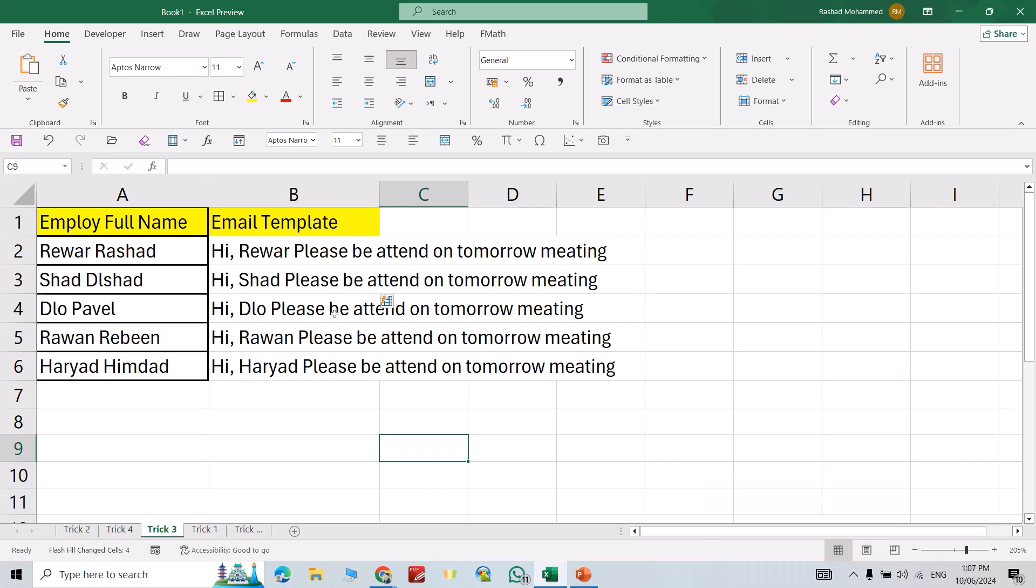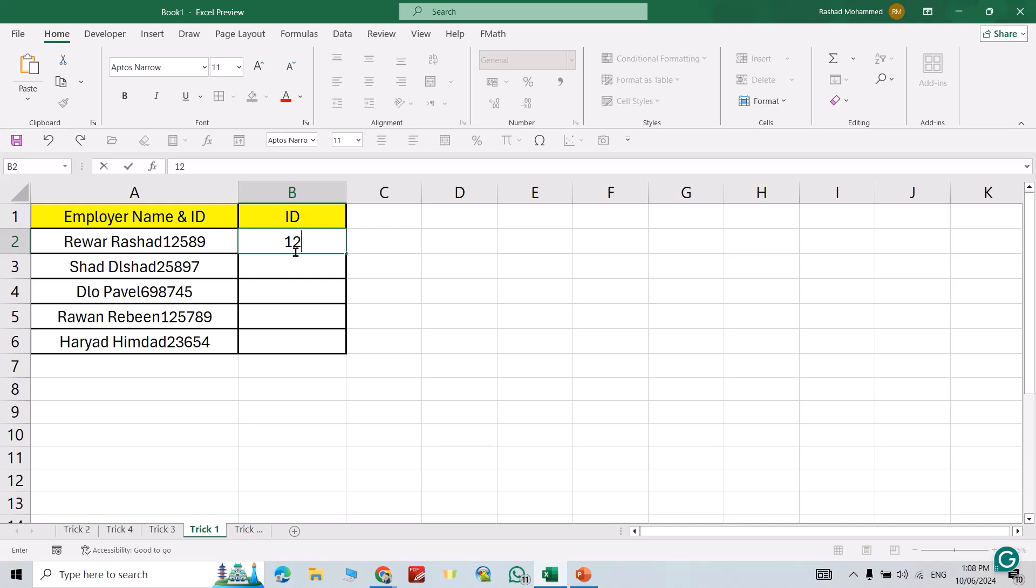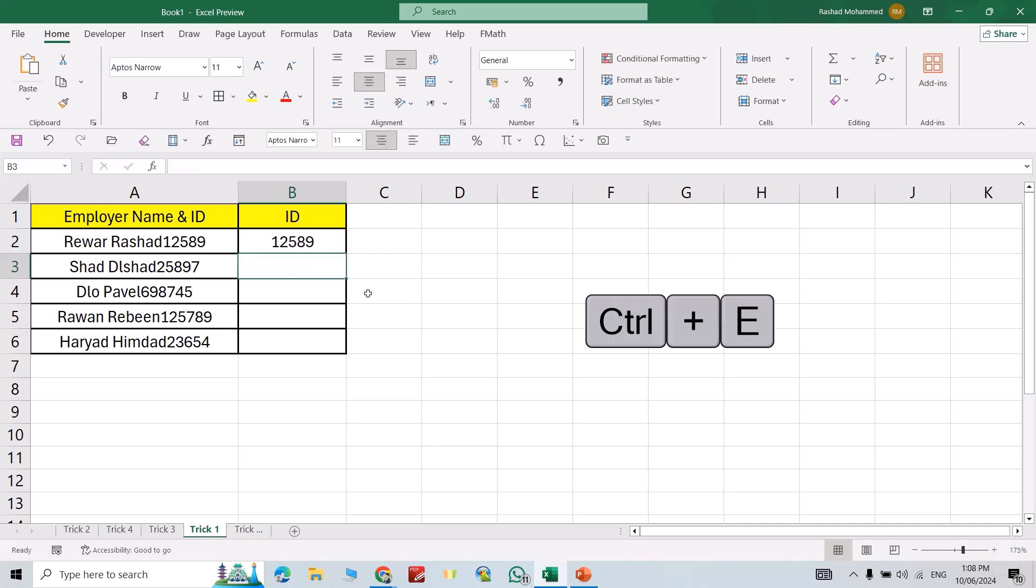Here you see I have employee name and ID. For example, I want to extract ID. Just write ID 125589, from here just Control+E. It directly extracts all the IDs differently.